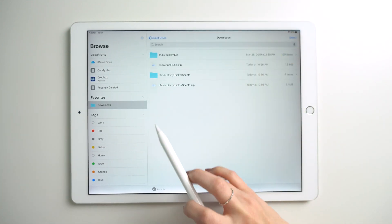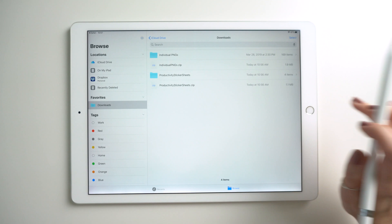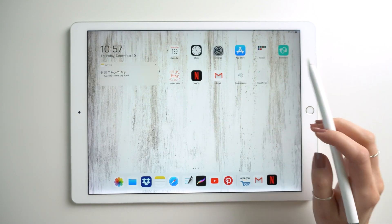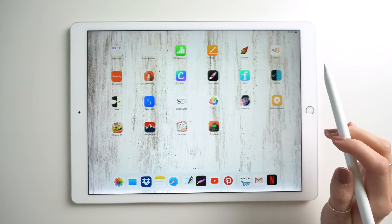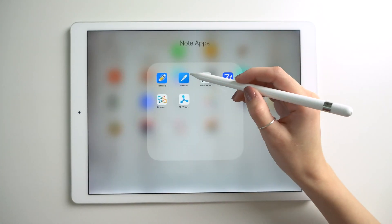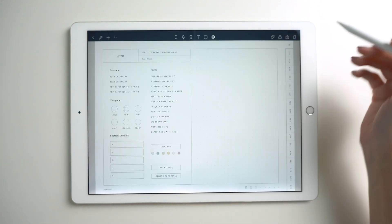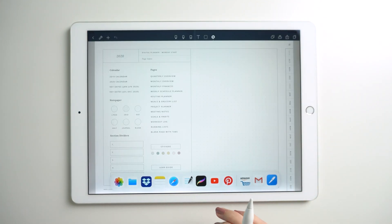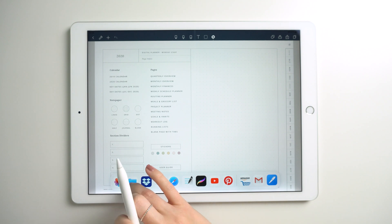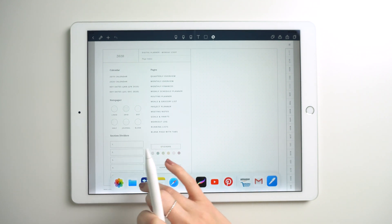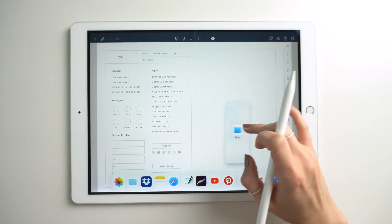To use those, I'm going to open a different app. Let's try Noteshelf. Then to use the stickers you can open a file window that you float on top.